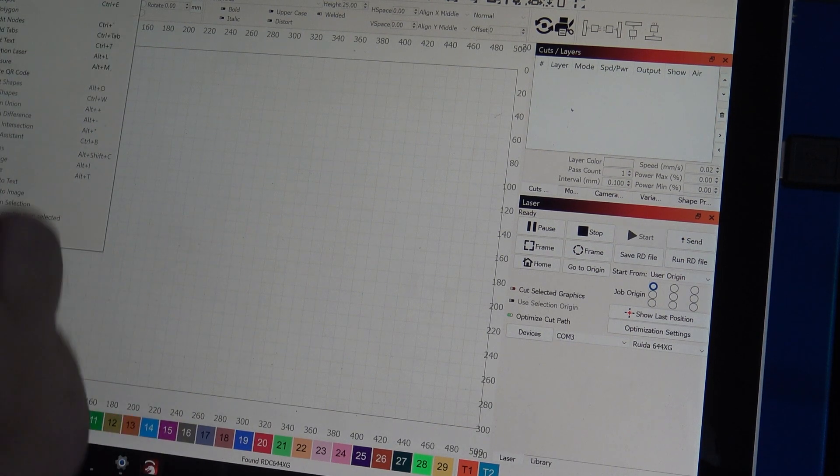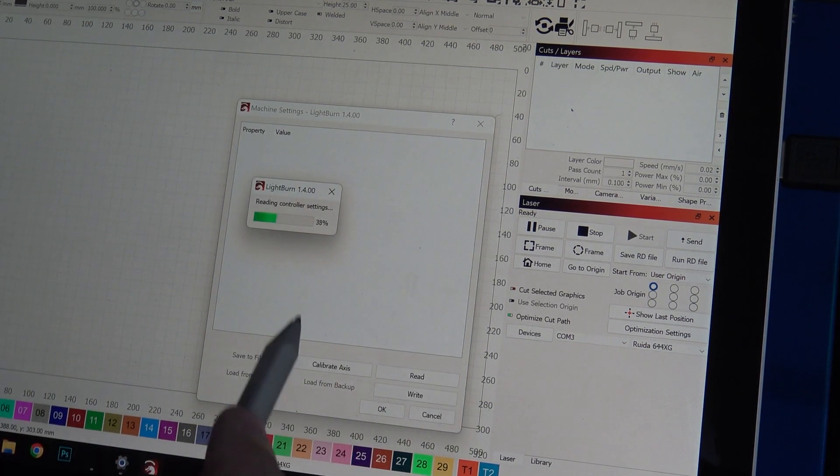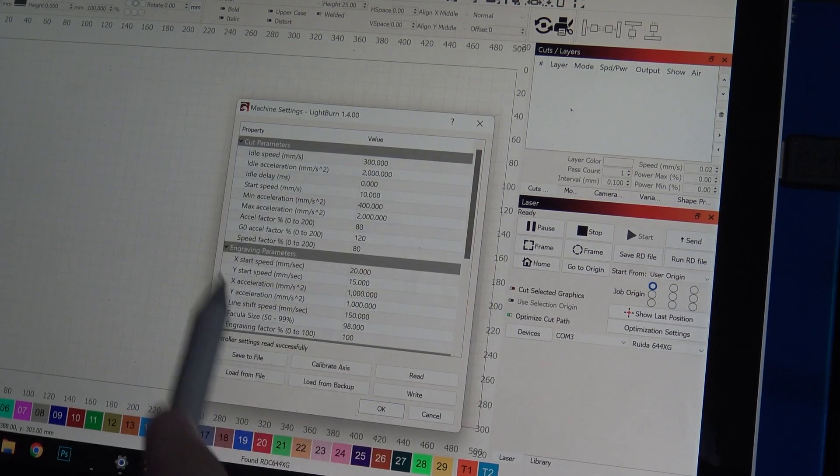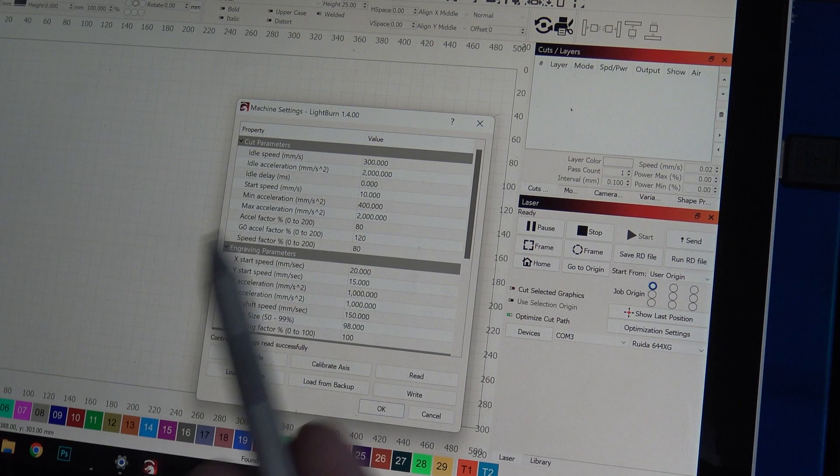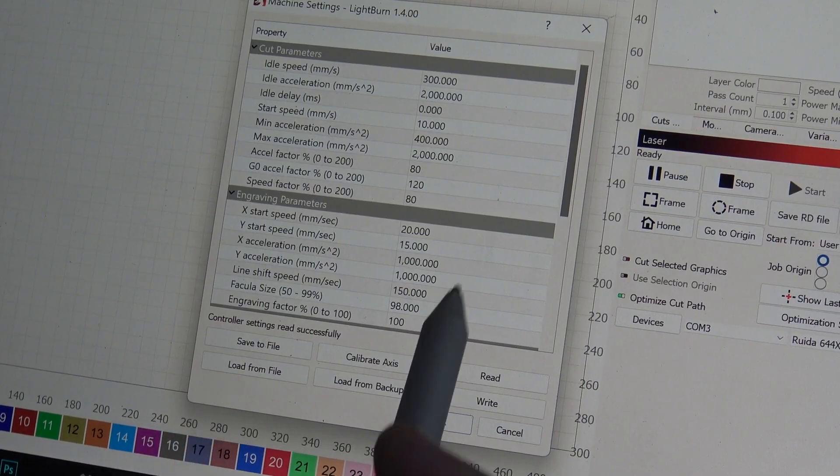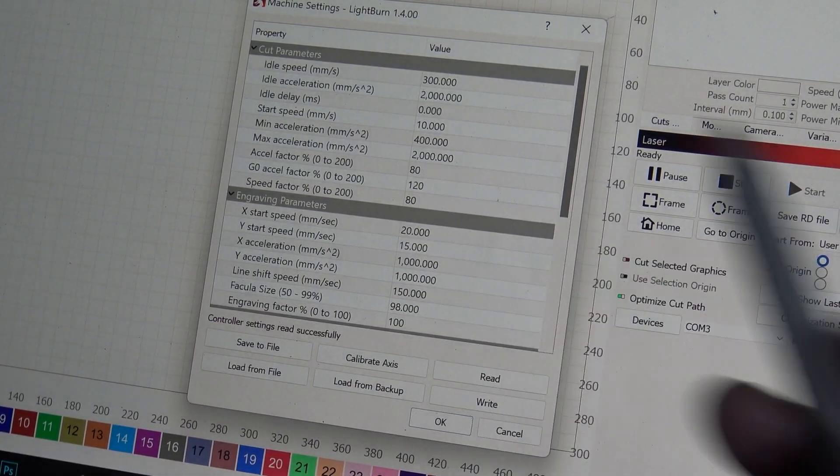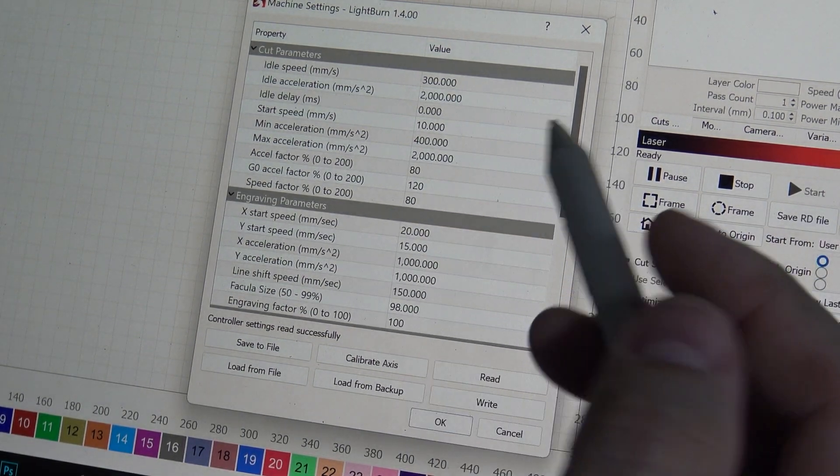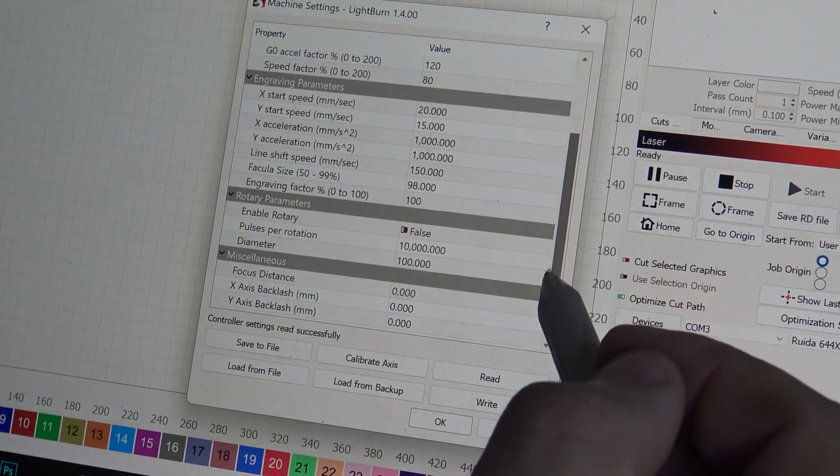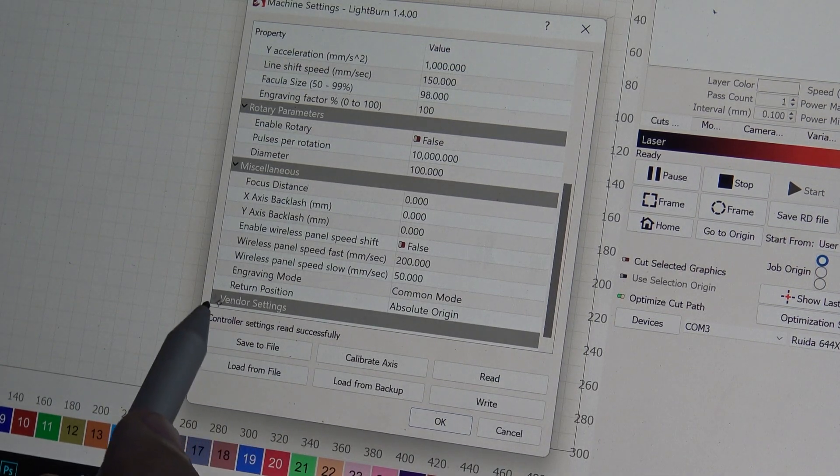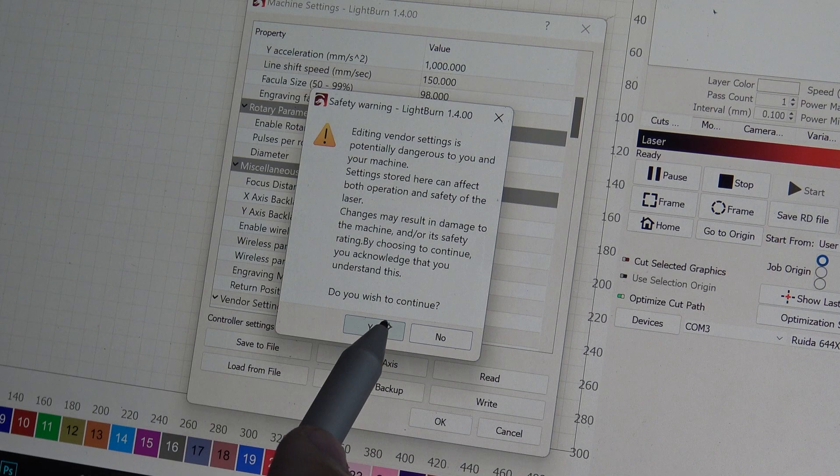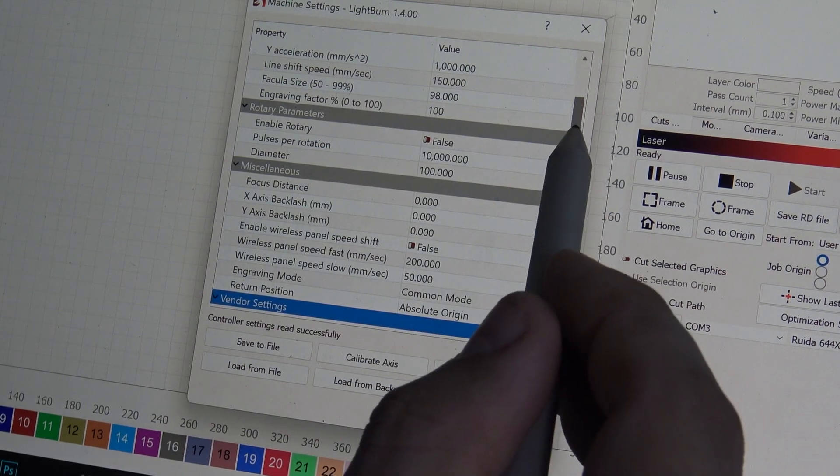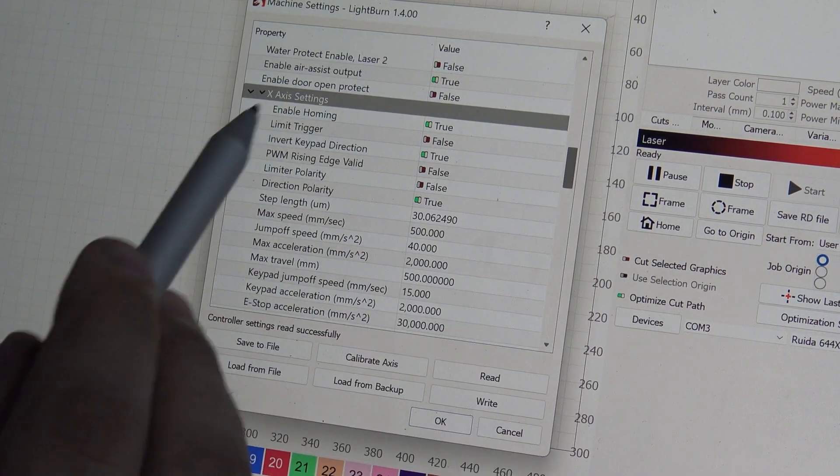Now if I go to Edit and then go to Machine Settings, it pulls up the controller settings and now you have all the parameters for the machine. There's a lot of stuff in here you can play with, be careful because you can break things. But the thing that I'm looking for, you scroll all the way down and you see Vendor Settings, and you click to open it up. It'll say do you wish to continue editing, this stuff is really bad, blah blah blah.